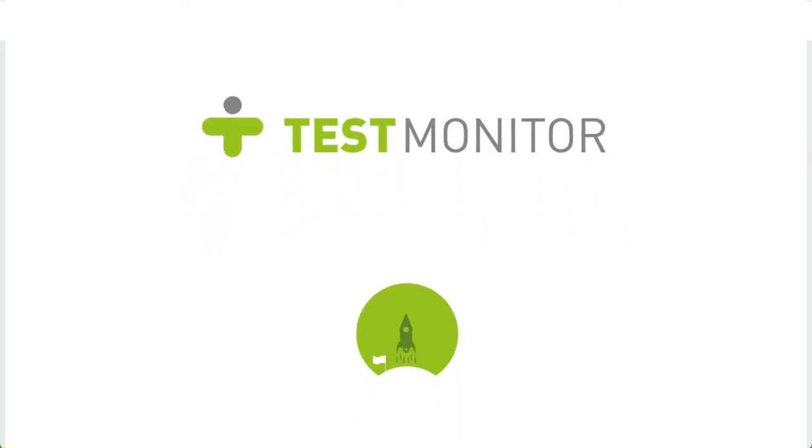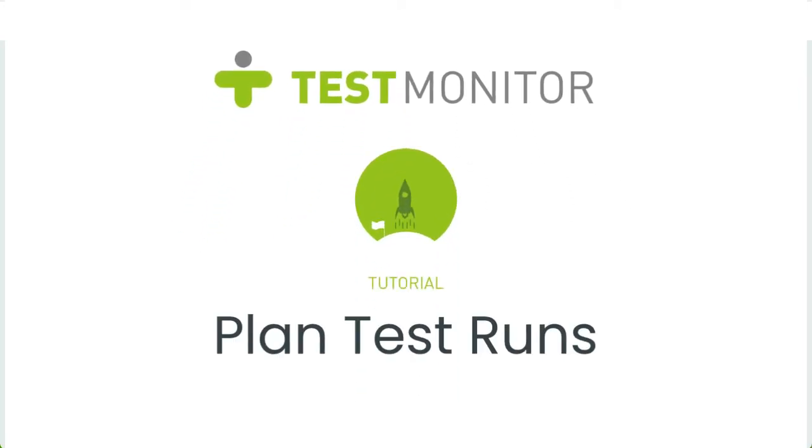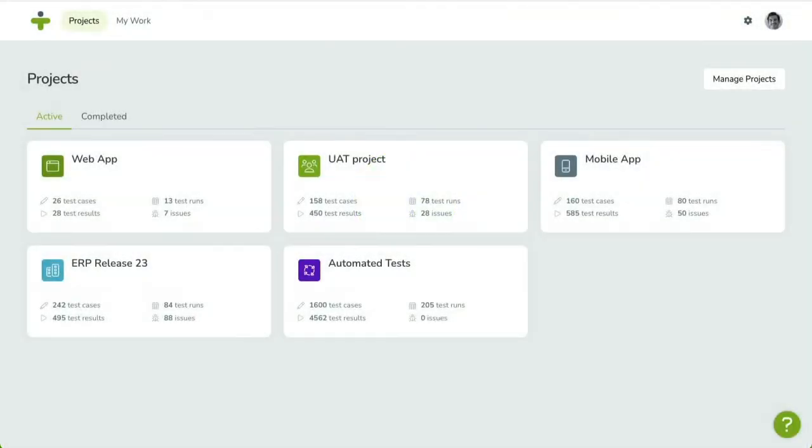Hi, and welcome to our tutorial series to get you started on Test Monitor. These videos are designed to show you how to use the main features of Test Monitor, and will help you to set up your first test project. In this fourth video, we're going to plan milestones and test runs.